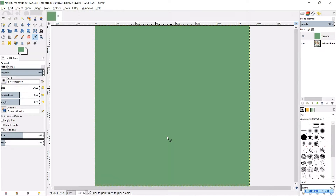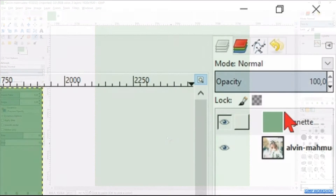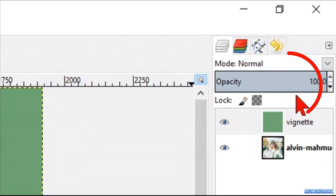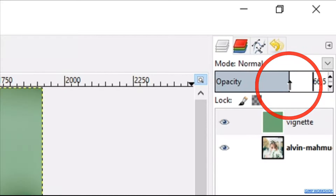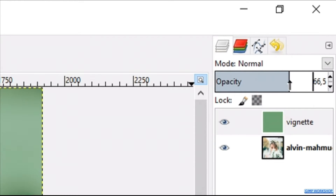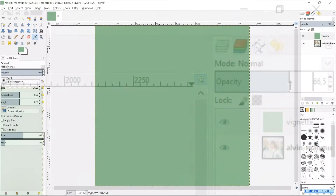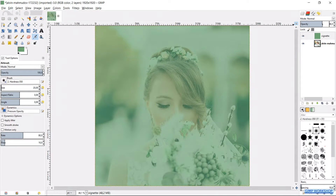We will lower the opacity of the vignette layer a bit. When the cursor changes into a little arrow, we can easily move or click the slider. Lower the opacity, maybe 30 or 40%, so we can see the underlying photo through the vignette layer.